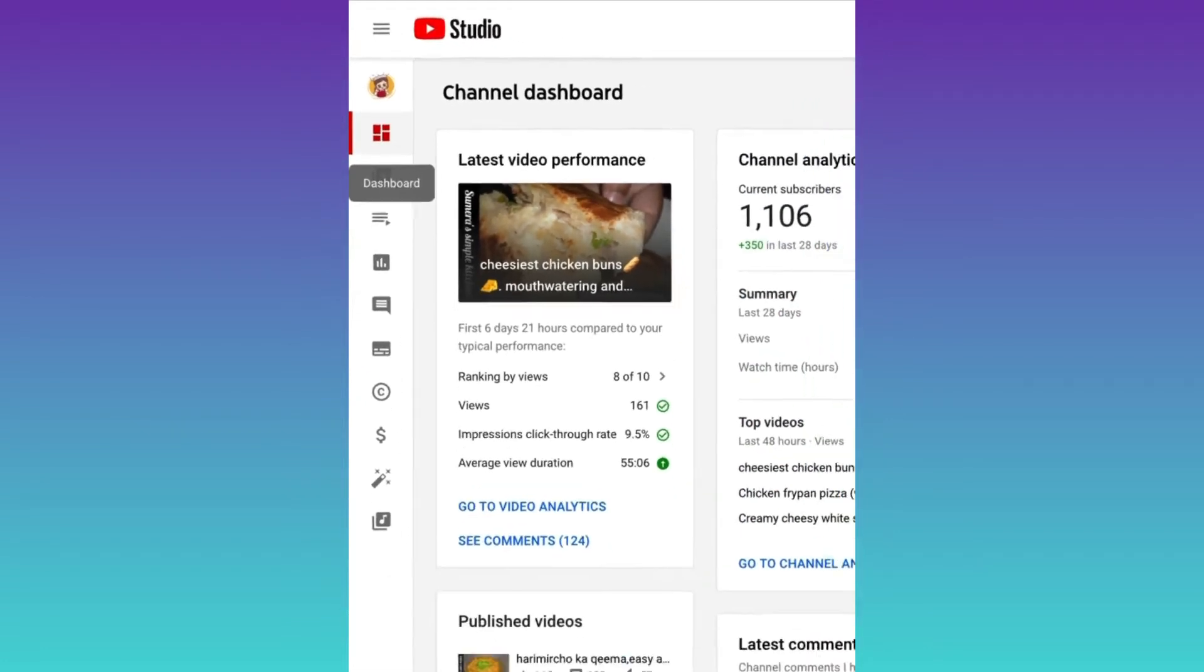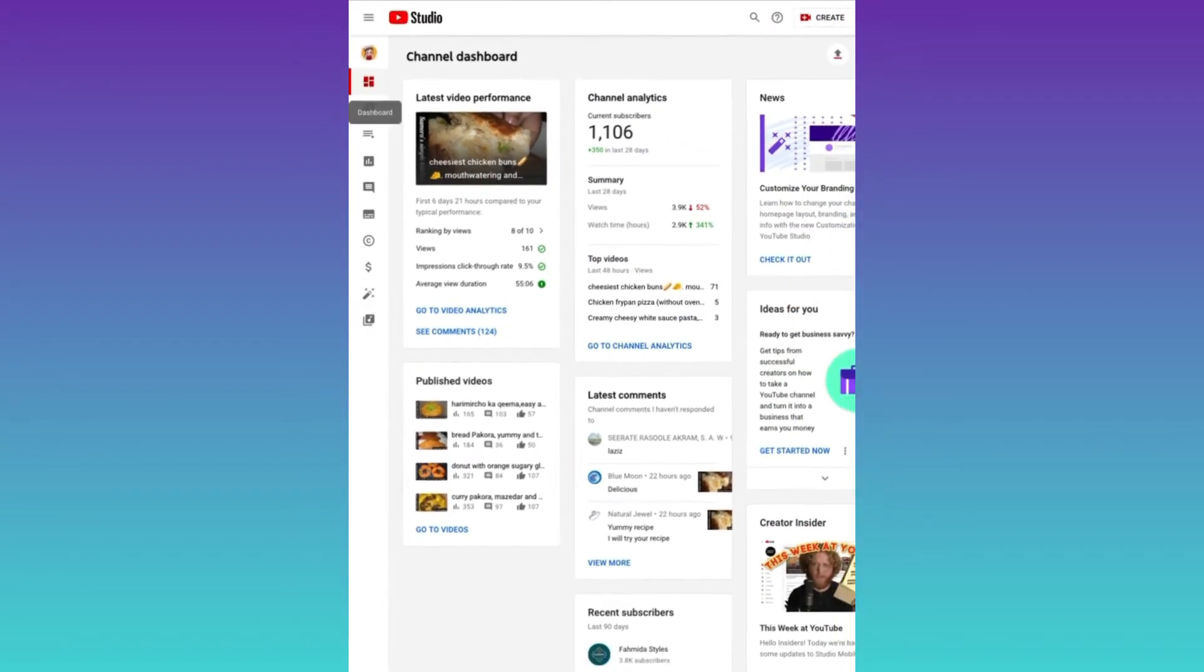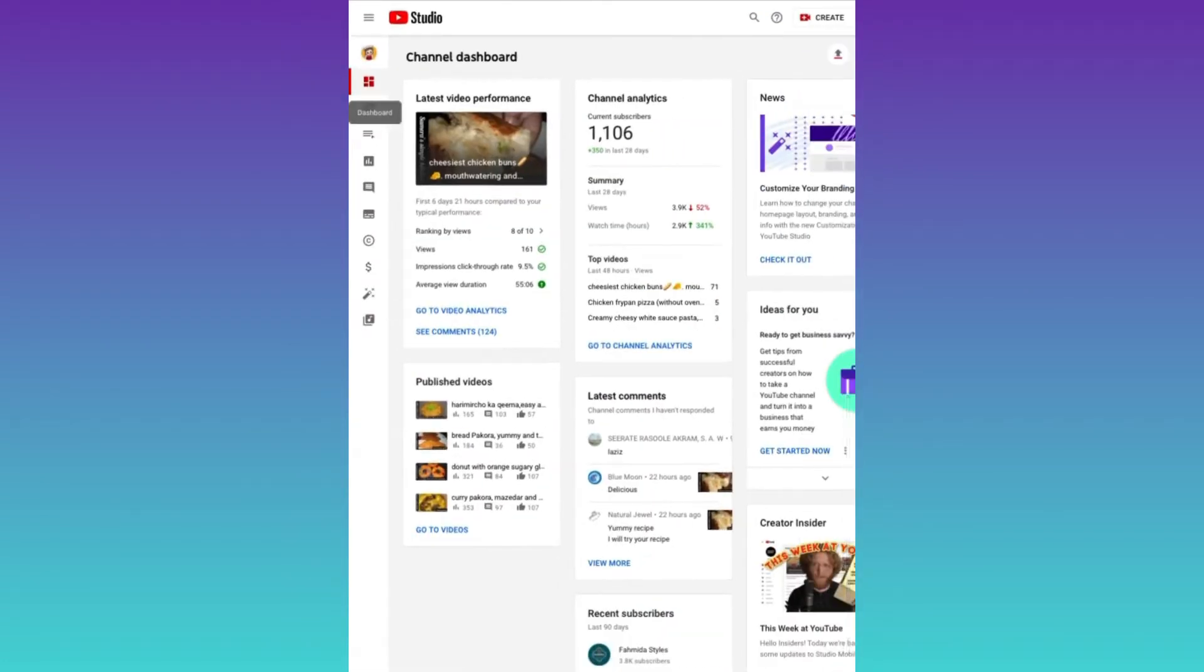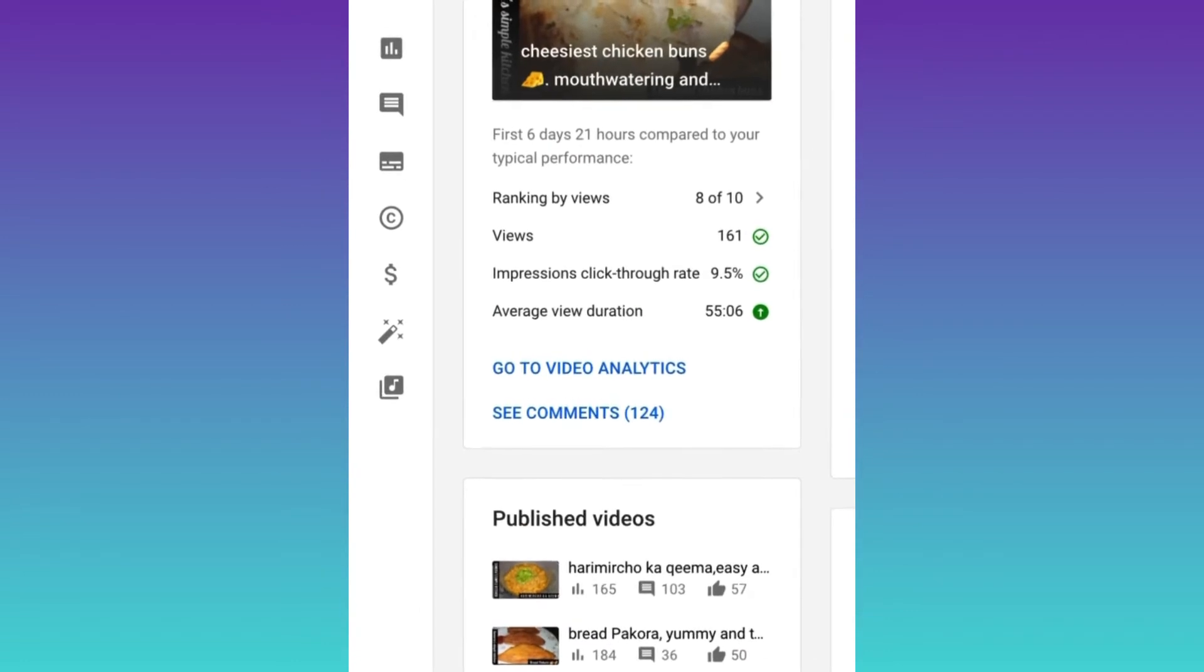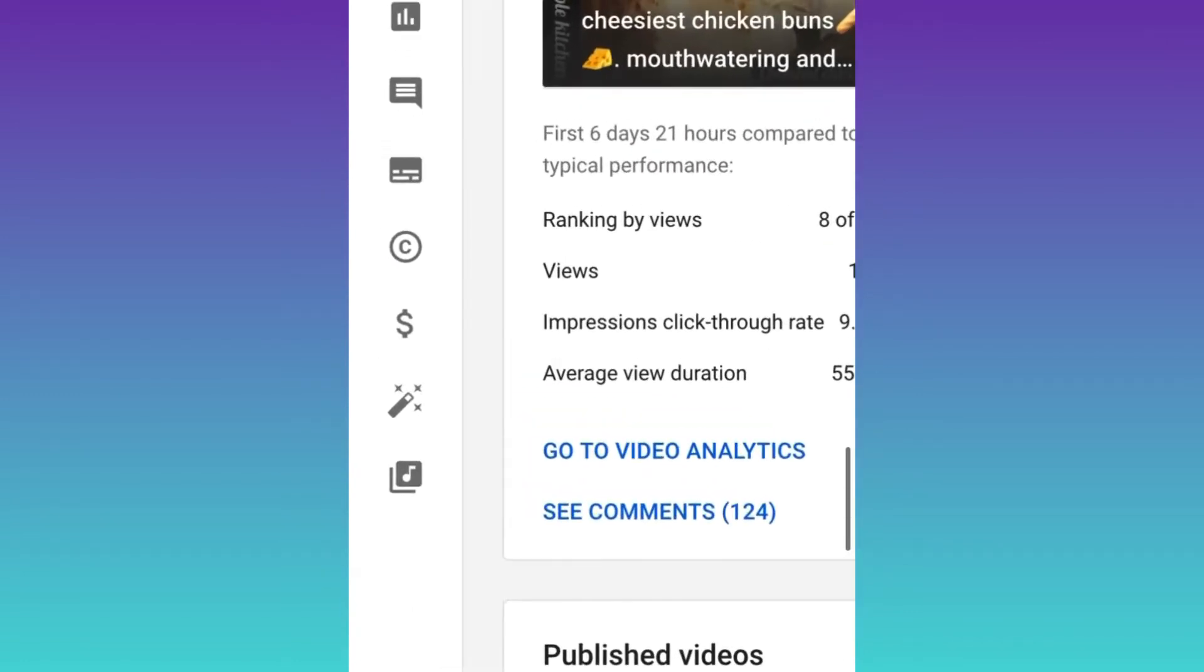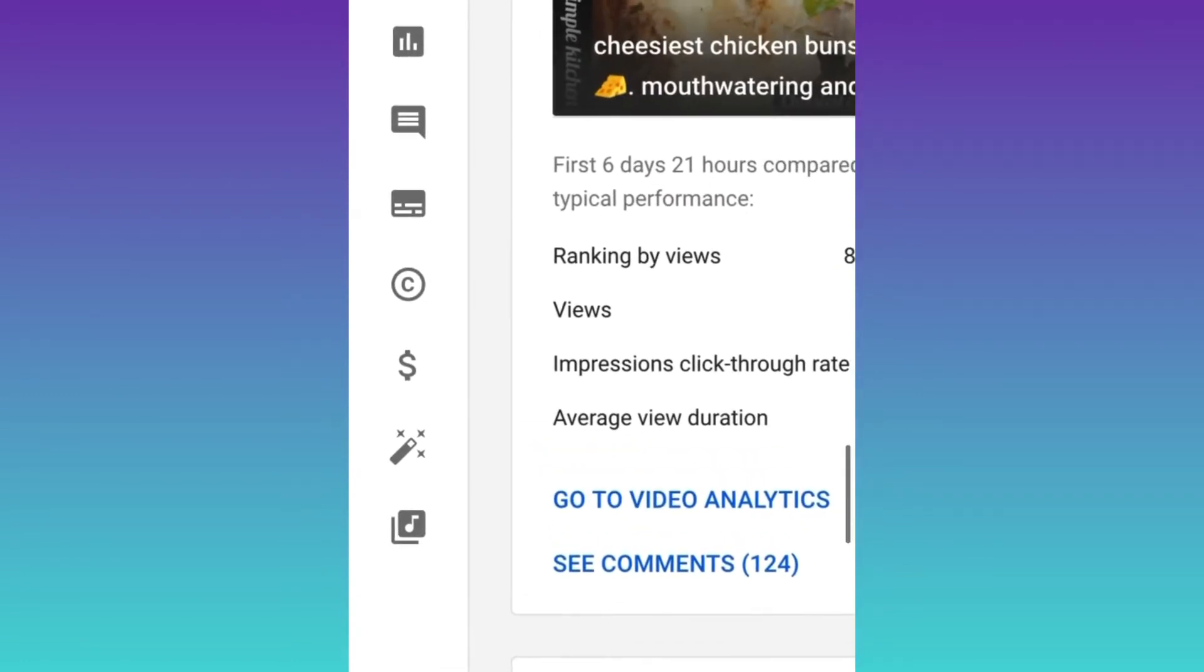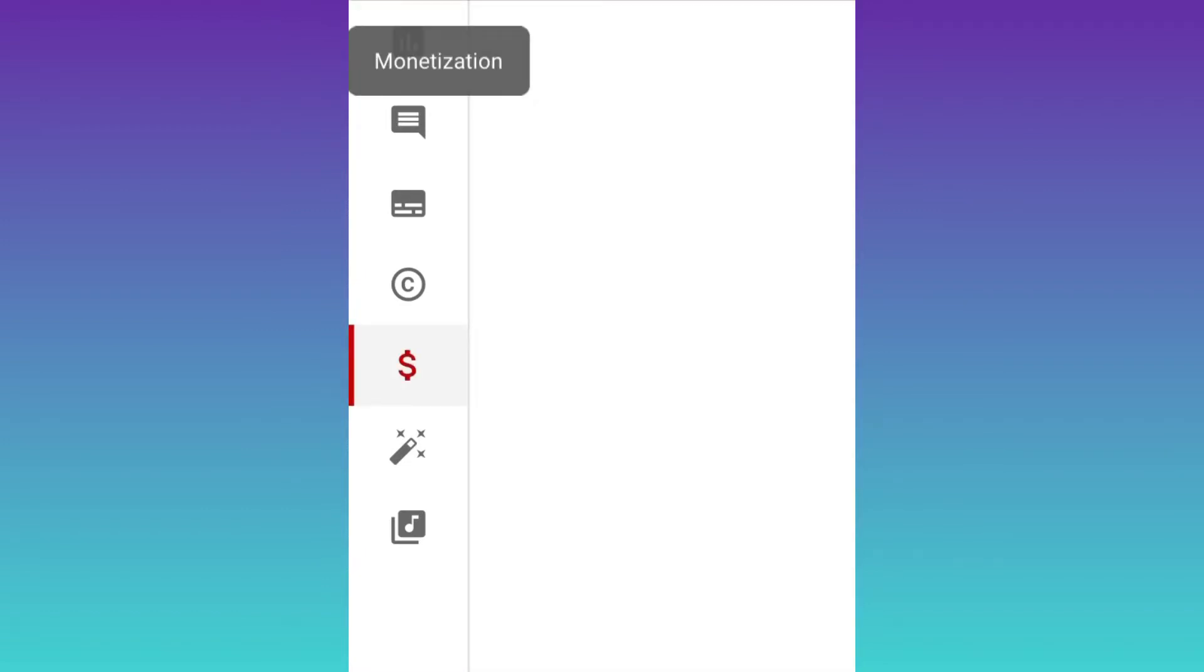Assalamualaikum members, today I'm going to tell you that after completing 4,000 watch hours and 1,000 subscribers, how you can apply for monetization. You just need to open the YT Studio and click on monetization or the dollar sign.